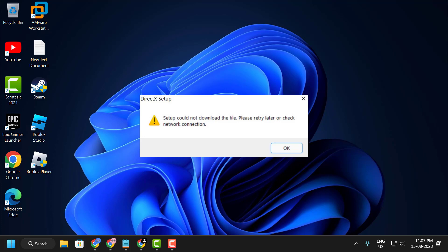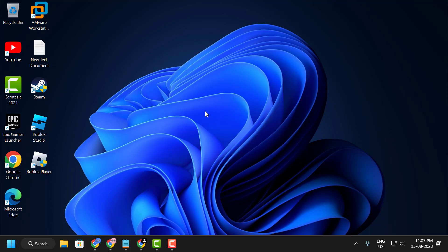Hello guys, welcome to my channel. Today we are going to see how to fix the DirectX setup error 'could not download the file, please try again later or check your network connection.' The video will be long because I'm going to share five steps to fix this problem.